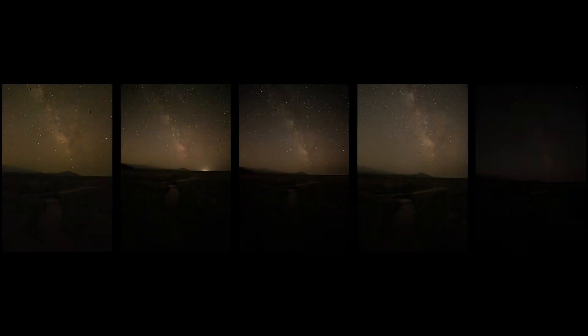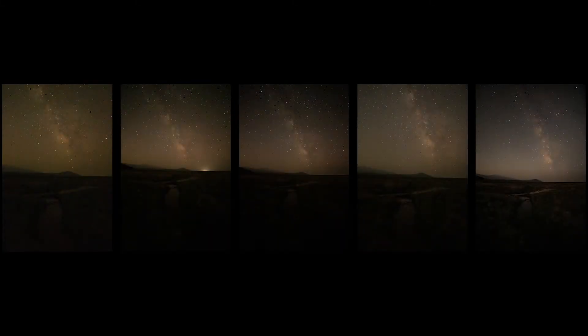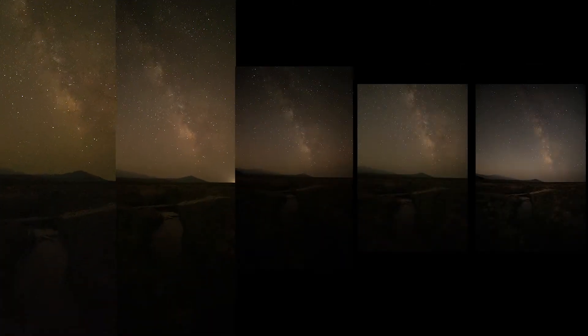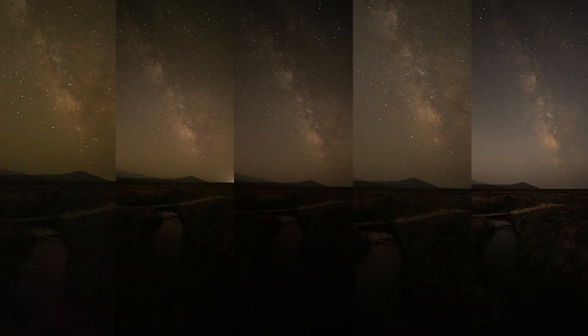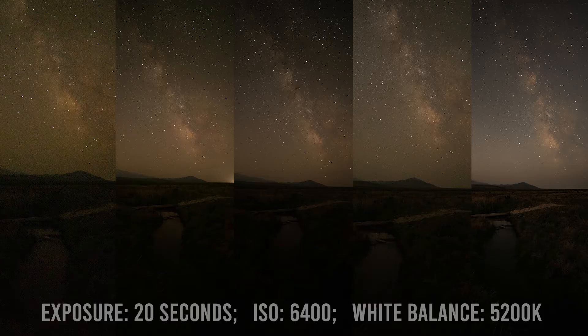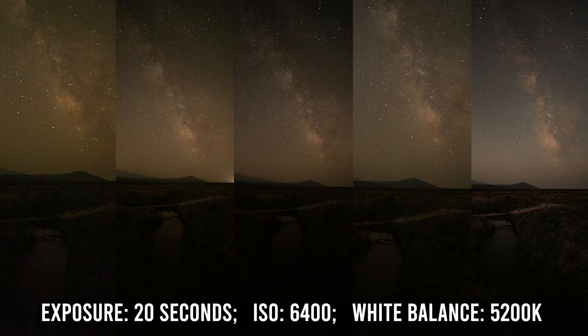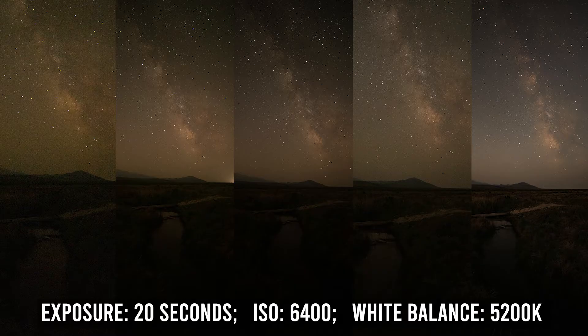With all of that out of the way, let's show the results. These are raw and unedited, so you're sure to notice some unique streaks and other idiosyncrasies. Just as before, every image was captured with a 20-second exposure at an ISO value of 6400 and a white balance set to 5200K.